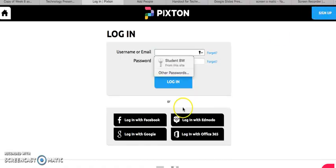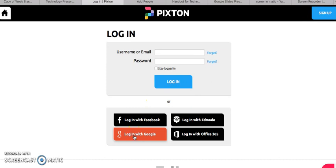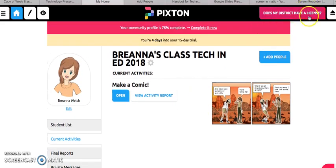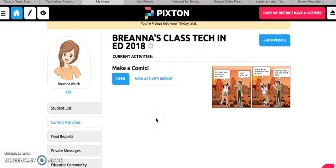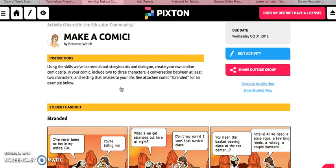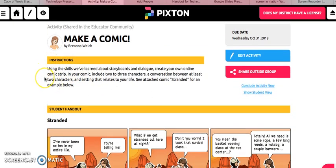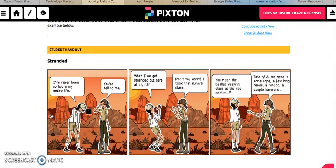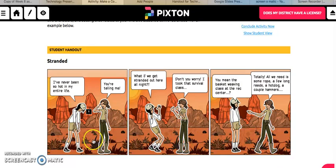I'm going to log back into my teacher profile. You can log in with Google. My teacher profile is a temporary trial to show you this, but most schools do have a license or can buy a license for their classes. Here is my assignment that the students are going to look at. I have some instructions for them — using the skills we've learned about storyboards and dialogue, create your own online comic strip. They have directions to use some characters, have a conversation, and choose a setting that relates to their life. I have attached a comic that I made as an example — this was from a real-life scenario where I got lost in the Badlands a couple summers ago.